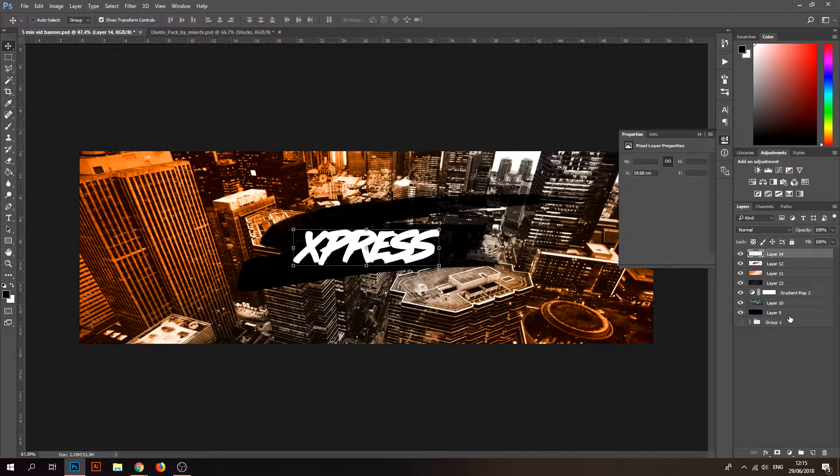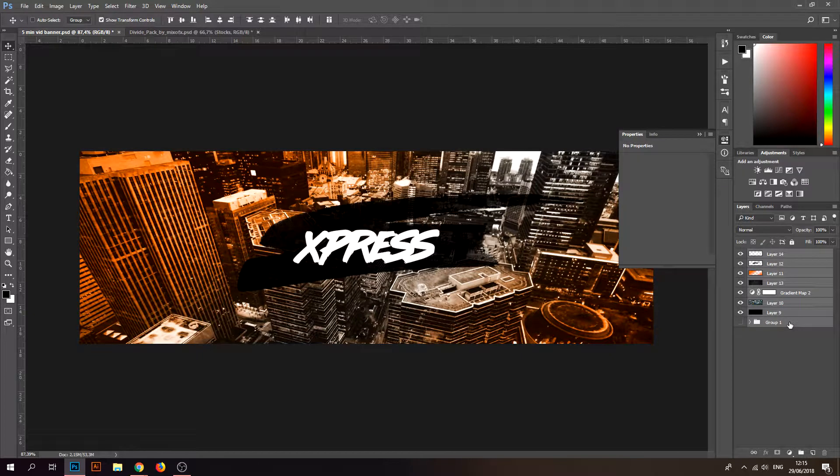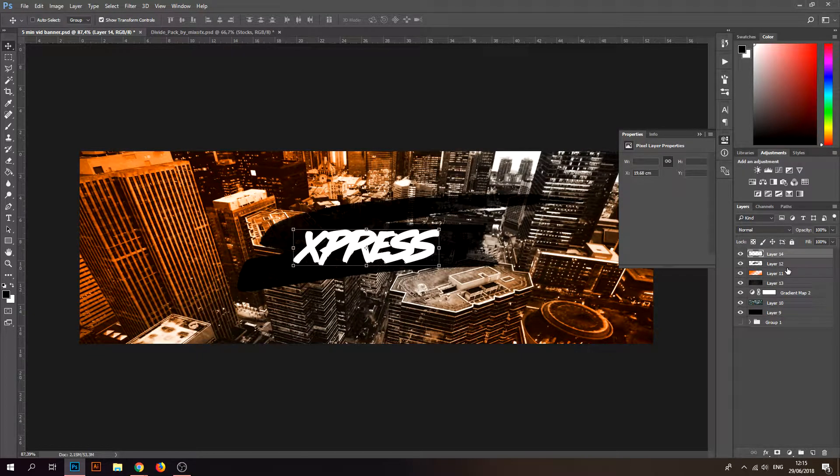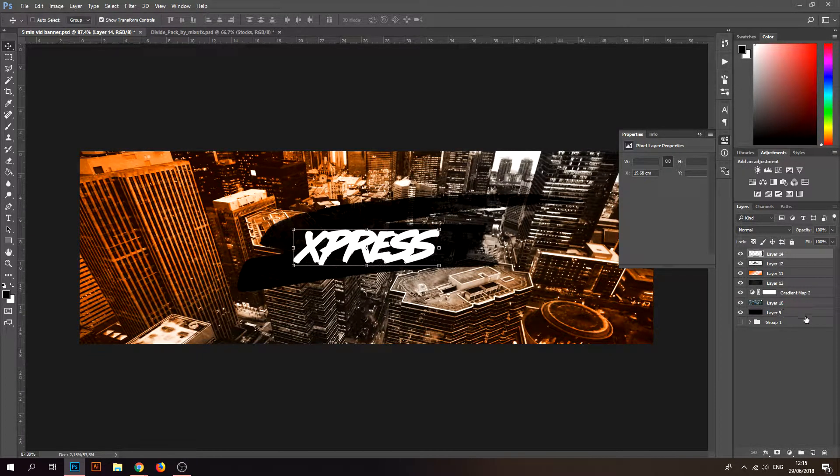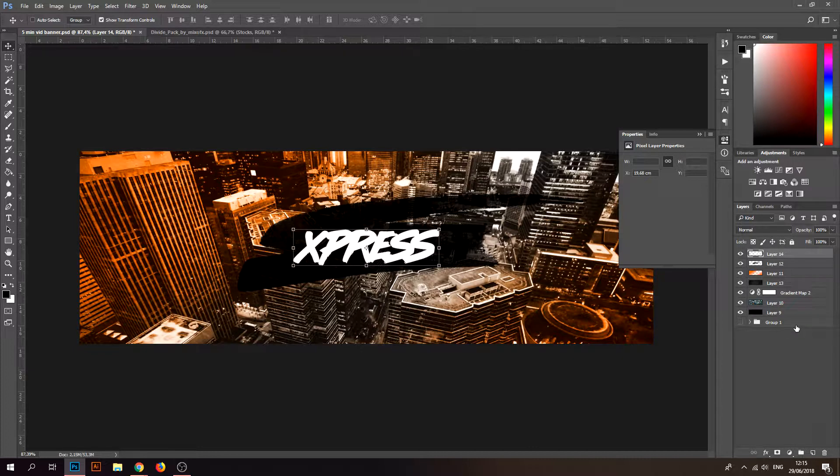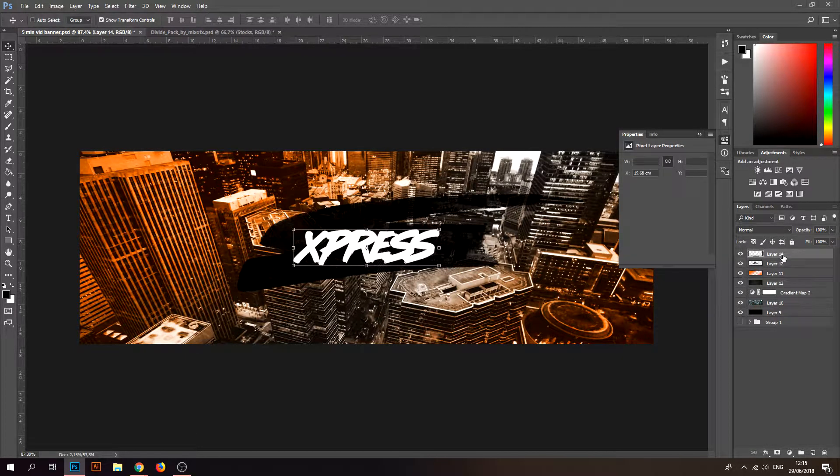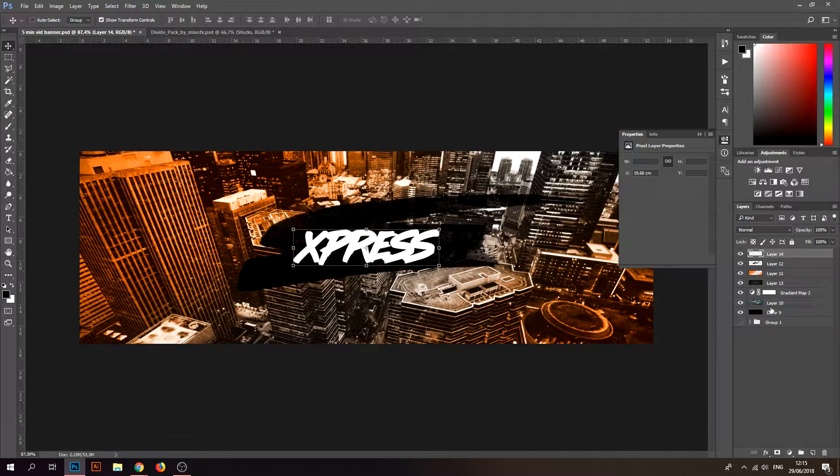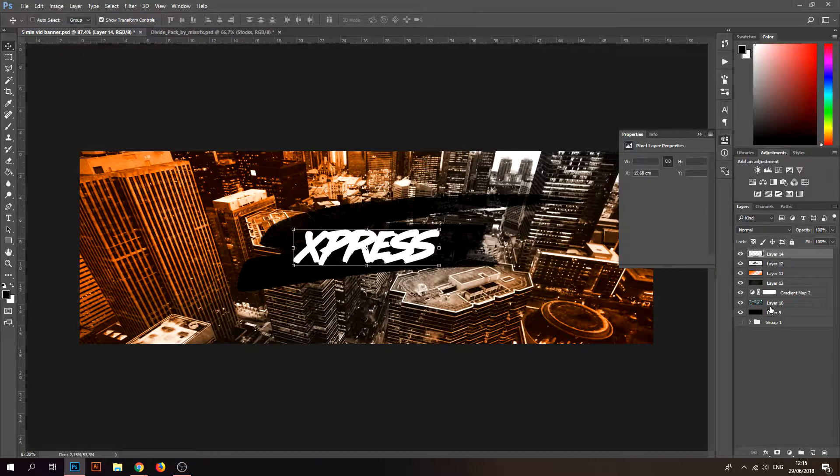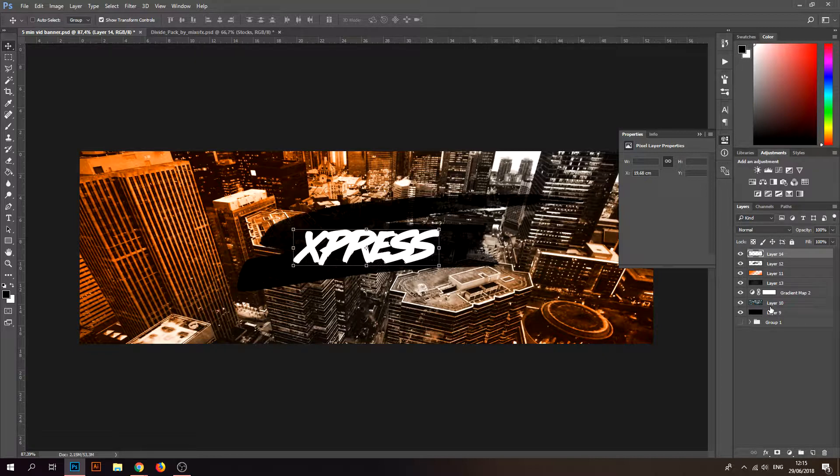You select the first one, and if you want to select all of them, you press Shift and go to the last one and then you select all of them. Control E to merge them and Control J to duplicate. Those are the basic shortcuts you need in Photoshop.